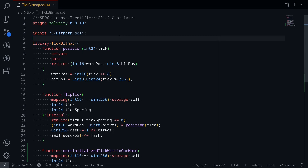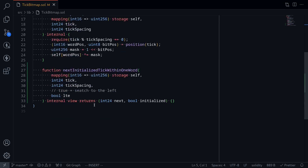Let's finish the library for tick bitmap. In the previous video we worked on position and flip tick. In this video we'll work on the function called nextInitializedTickWithinOneWord. This function will return the next tick. For the input it's going to take in the state variable, the tick bitmap mapping from int16 to uint256.